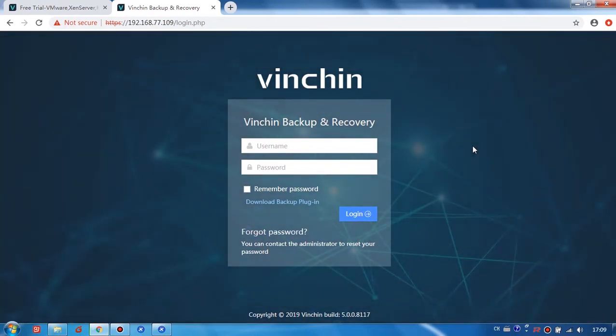So that's it. Vinchin is just so simple and easy to get installed. Thank you very much.